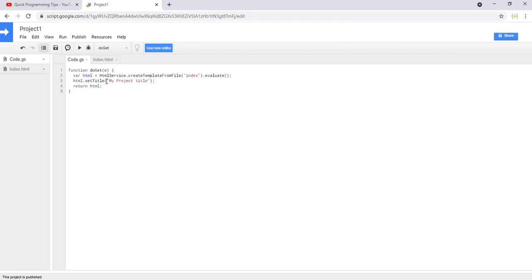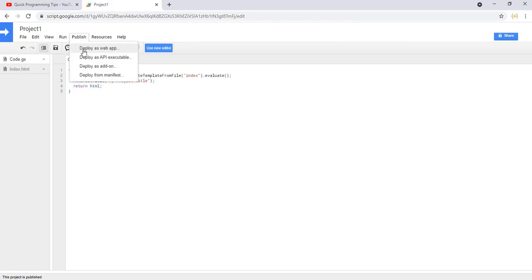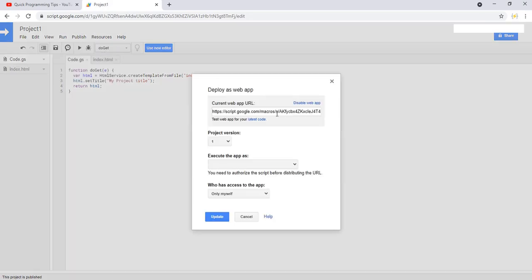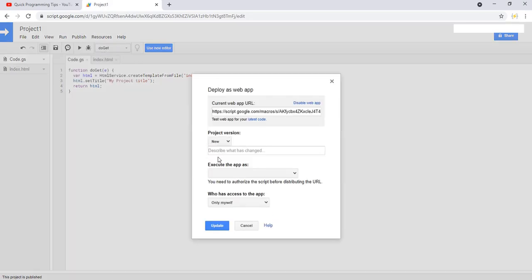To see the changes, we go to Publish, Deploy as Web App, select new version, and click update.